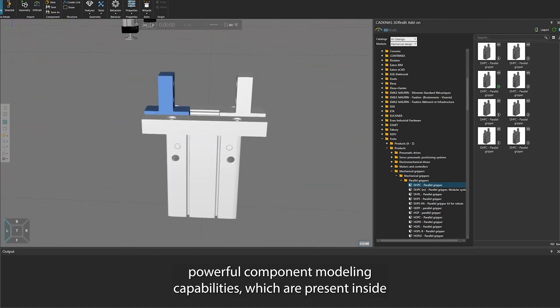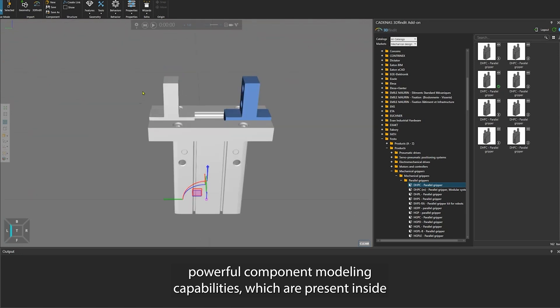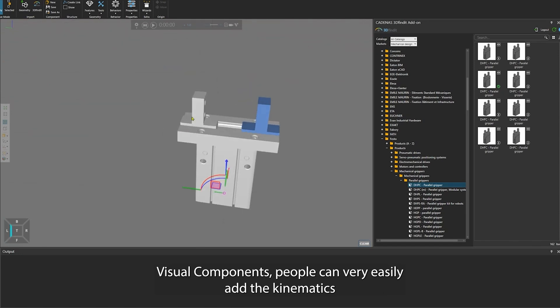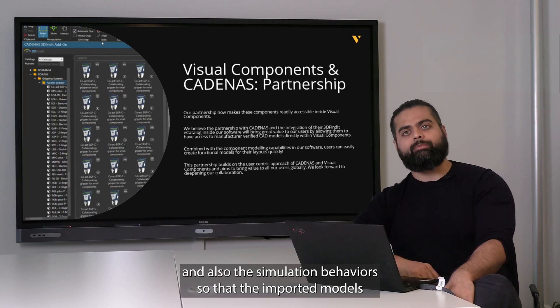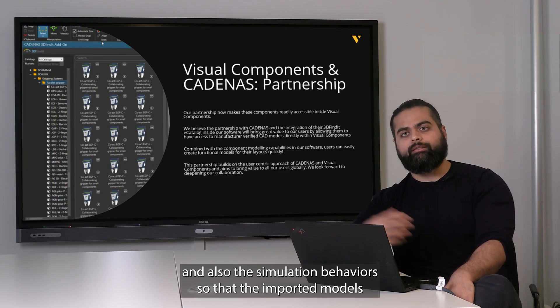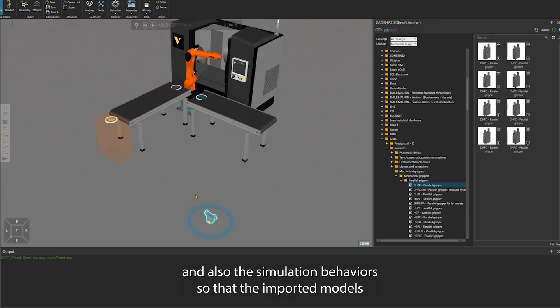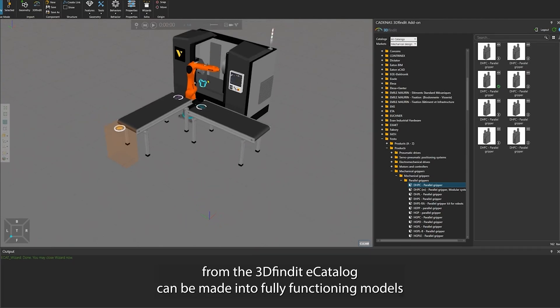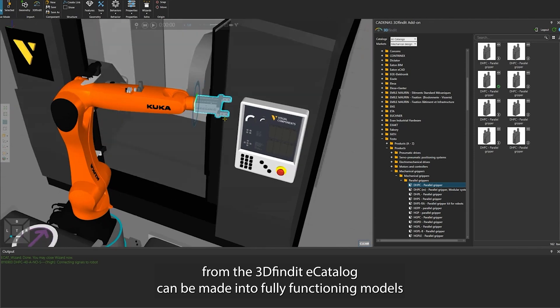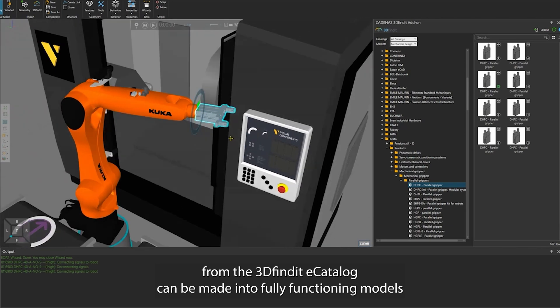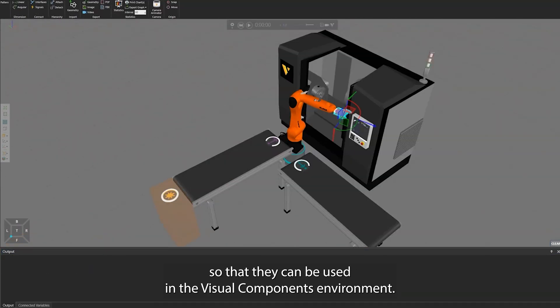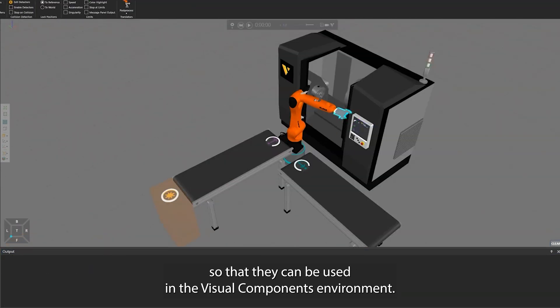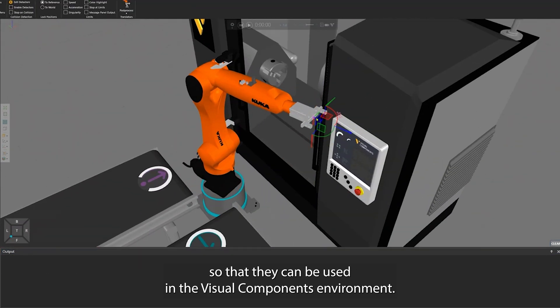Utilizing the already powerful component modeling capabilities present inside Visual Components, people can very easily add the kinematics and simulation behaviors so that the imported models from the 3D Find e-catalogue can be made into fully functioning models that can be used in the Visual Components environment.